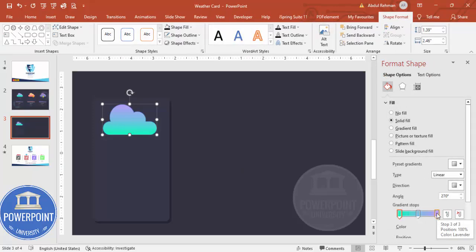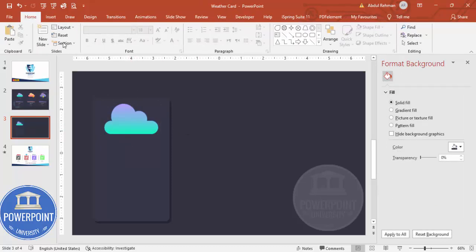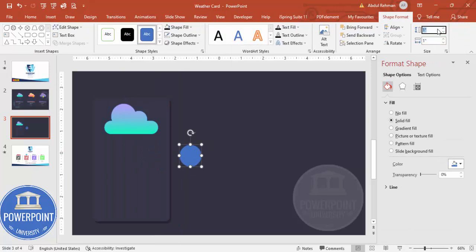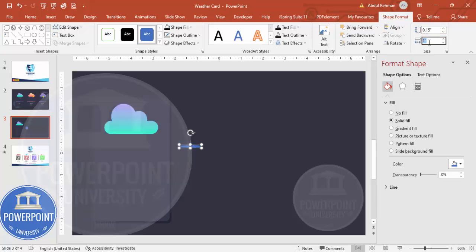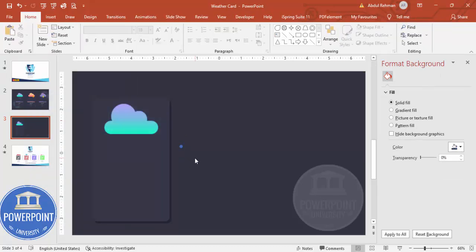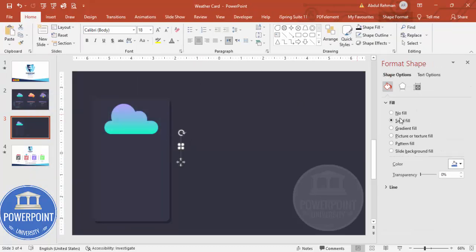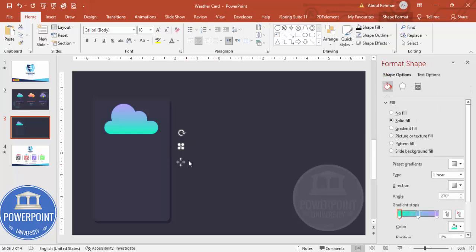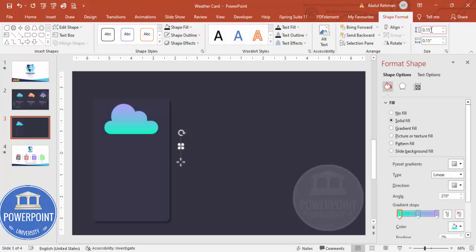Now I'm going to add raindrops. Go to Insert → Shapes → Basic Shapes and select the oval shape. Set the height and width to about 0.15 — if it's too big, reduce it to 0.1. Select gradient fill and set shape outline to no outline.